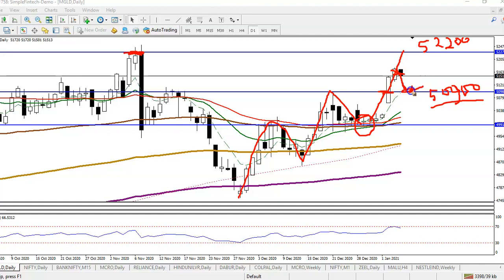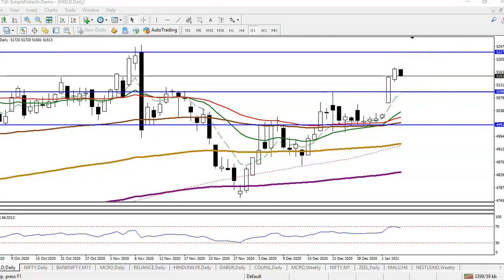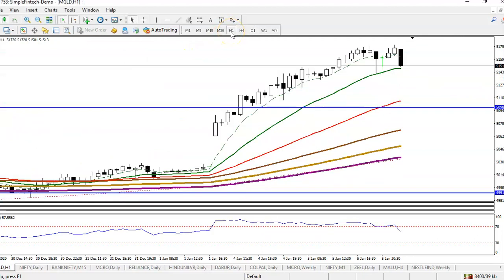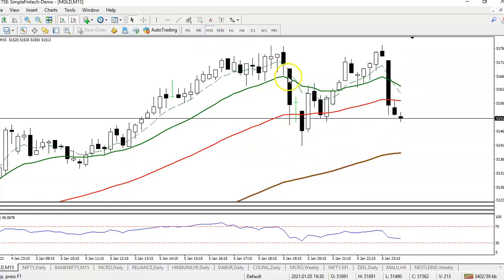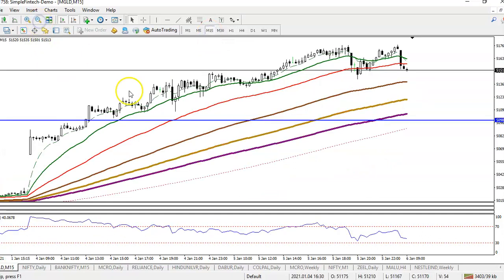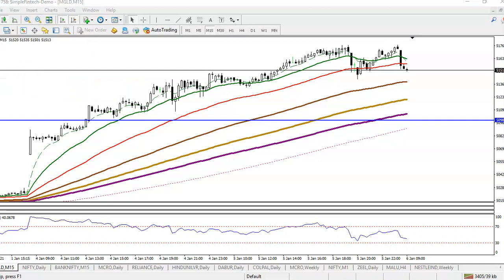Once price pulls back to this level, we are looking for a buy. Jumping to a smaller timeframe — on the 15-minute chart for intraday — I can see price lost its momentum somewhere here. We are expecting price will pull back to this level.